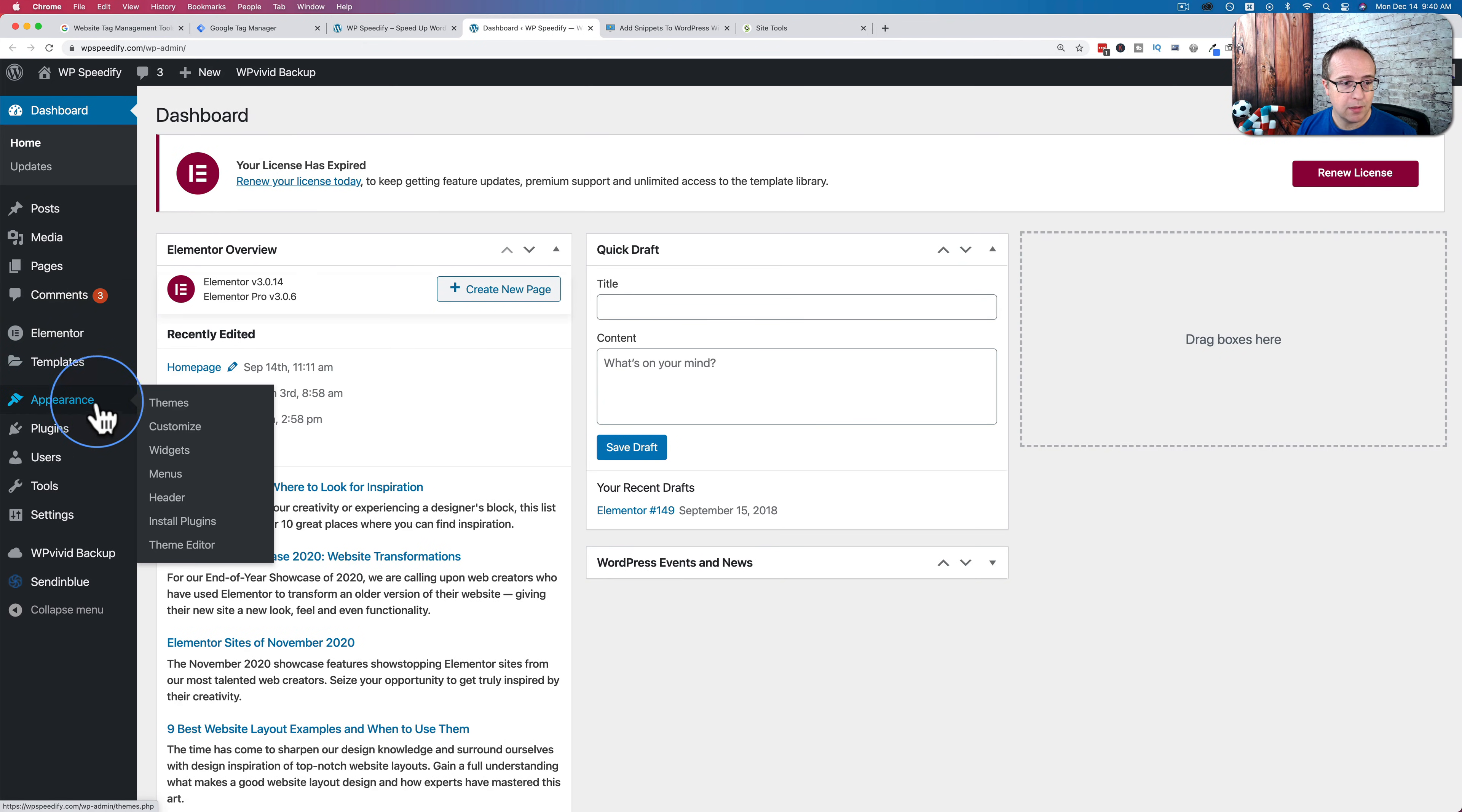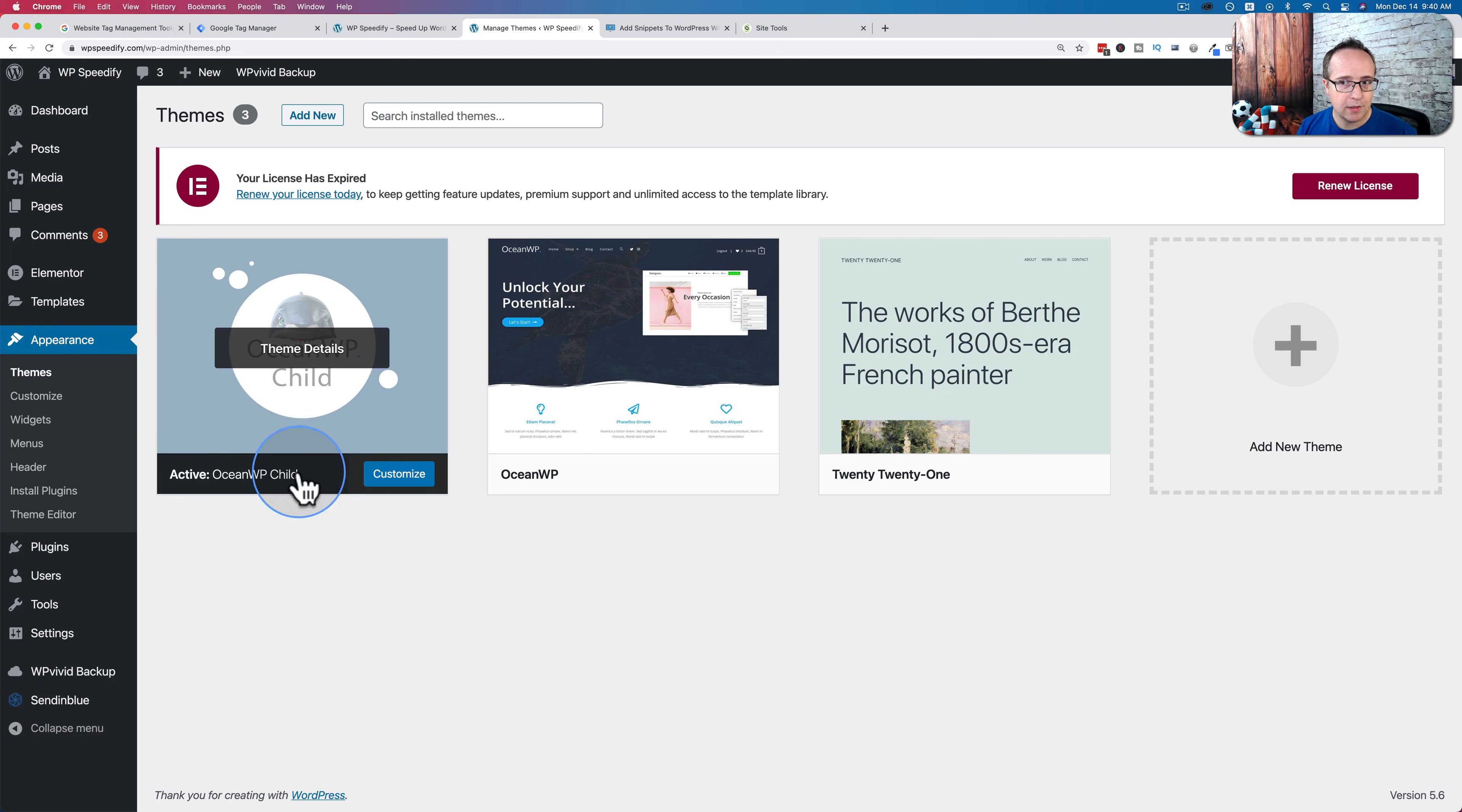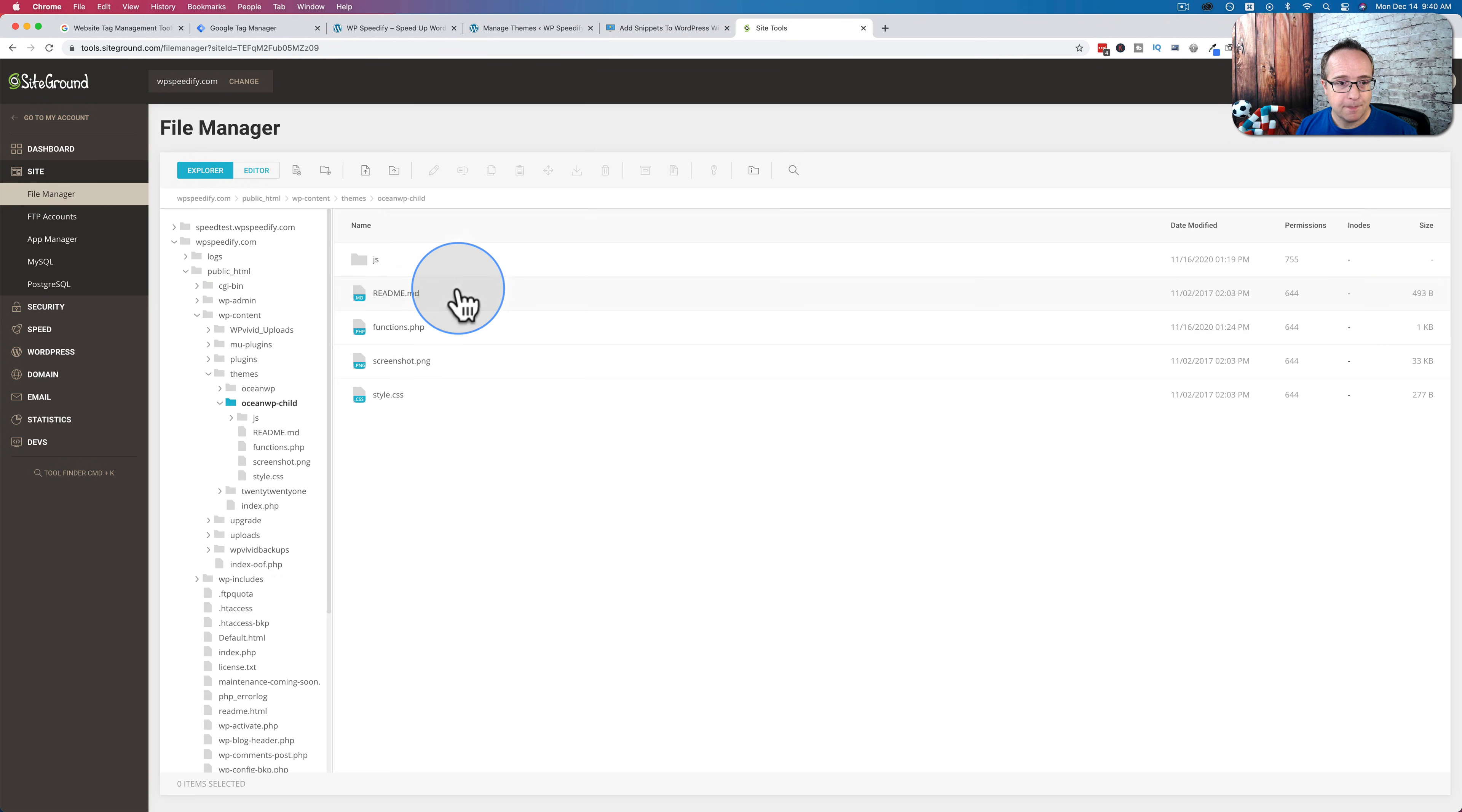If you don't know which theme is active on your site, just go into the dashboard, go to appearance and themes. And the one in the top left here is the one that's active, and it's wp child. And so we are going to open that.